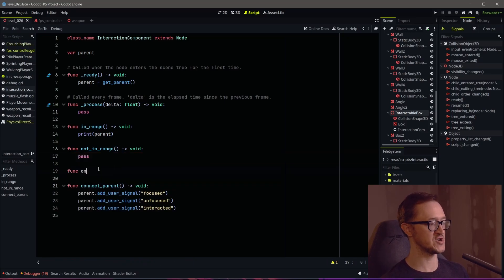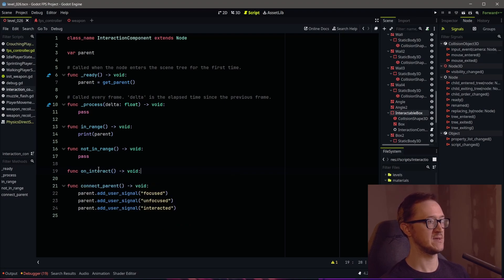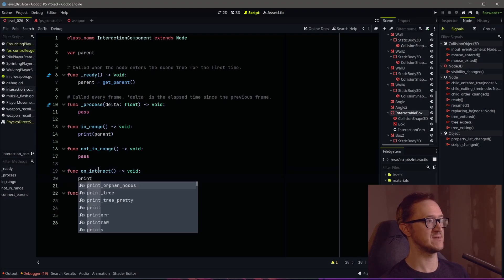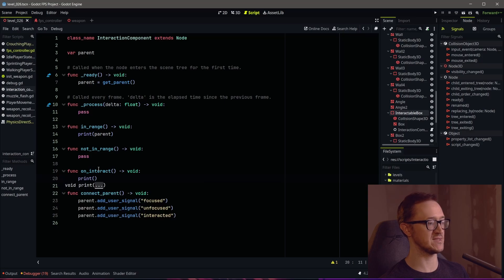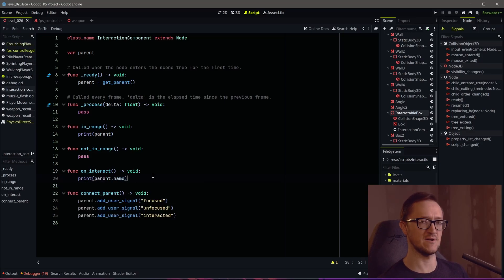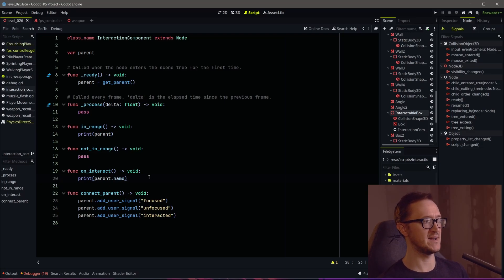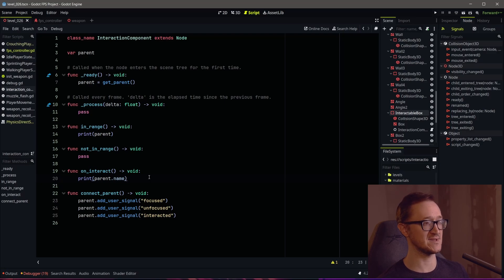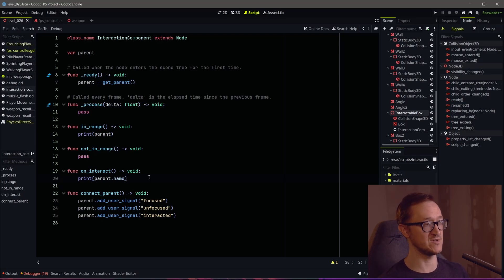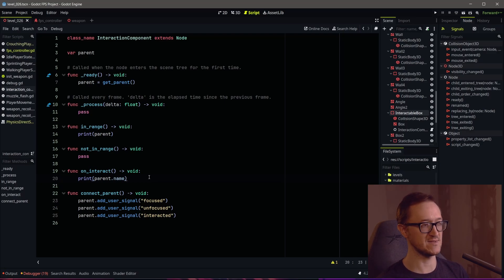And then finally a function for when we interact. We'll get the parent and print the name — so it's different from our 'in_range' print. I know these prints are a bit boring, but it's easy to test things with prints and you don't have to write a bunch of other code. You just need to know that things work up to a point and then you can proceed. So we have our functions.